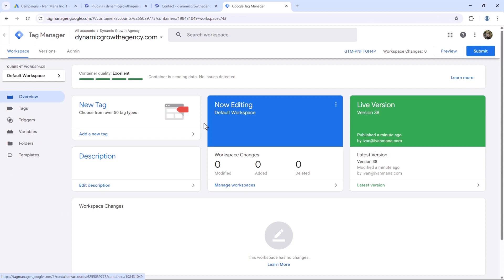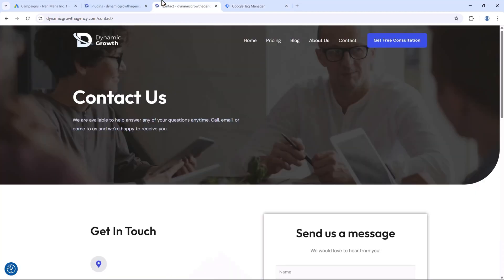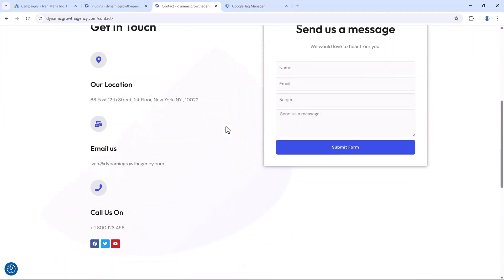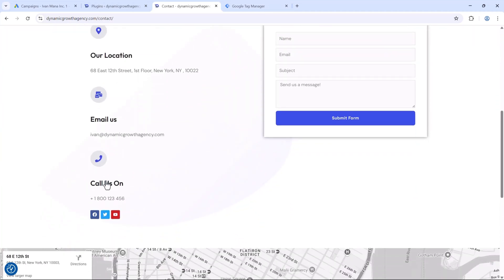We're going to use Google Tag Manager. If you don't have it, that's okay — I'll briefly guide you through how to set it up. We're going to be using the website dynamicgrowthagency.com as an example, and we're going to be tracking the phone number on this site — how many people click on it, and when somebody calls, how long they stay on the line.